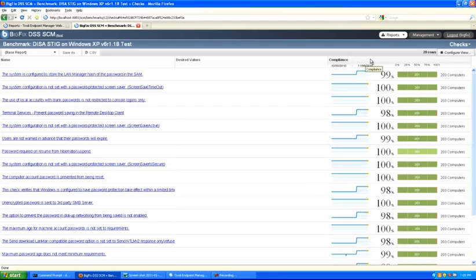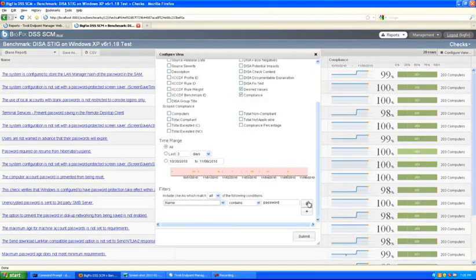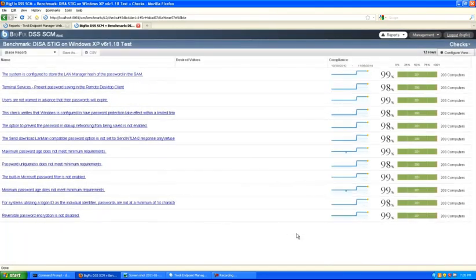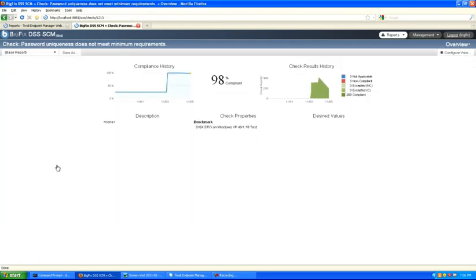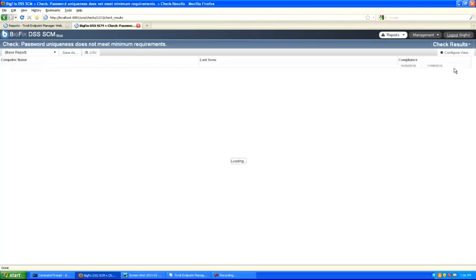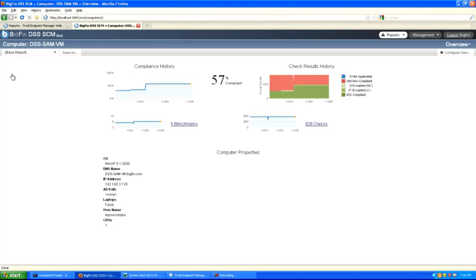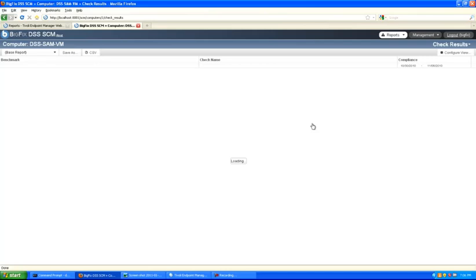These views are also filterable and sortable. For example, it's simple to generate a filter for only those password checks where the compliance percentage is less than 100%. To explore a check in more detail, simply click on it to determine its overall historical compliance status. You can also take a look at specific check results, which will show the list of computers that evaluated this check and whether it passed or failed over time. If you'd like to explore an individual computer, simply click on the computer name to see all checks evaluated by that computer over time and its overall historical compliance values.